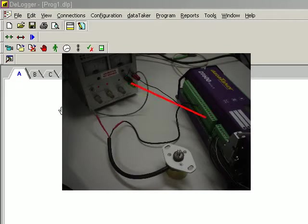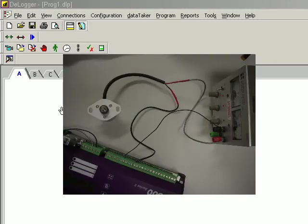We now have a current loop established with a 100 ohm resistor built into the Datataker providing the voltage drop which the logger measures.